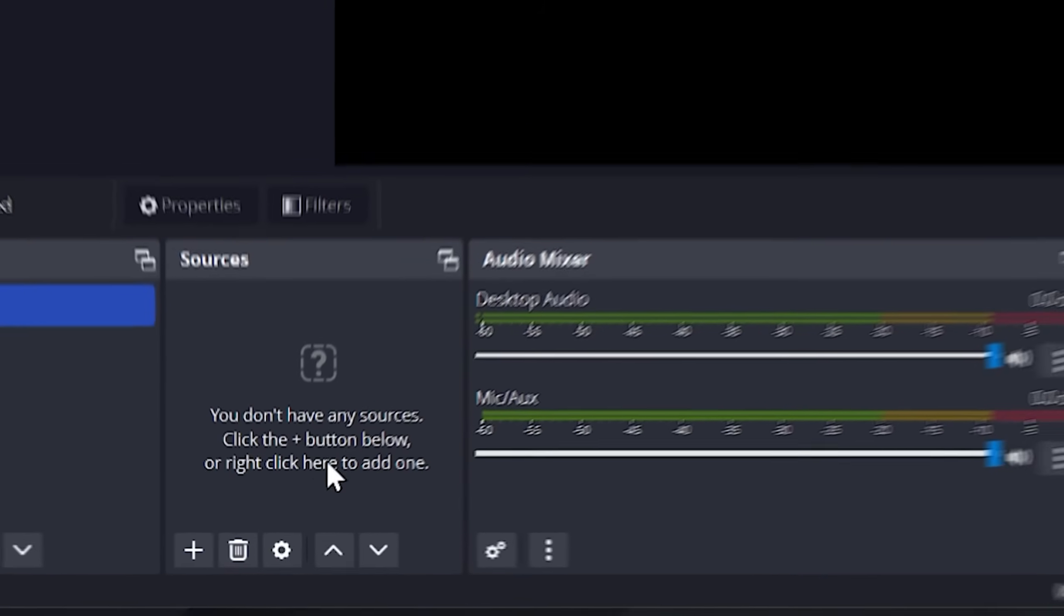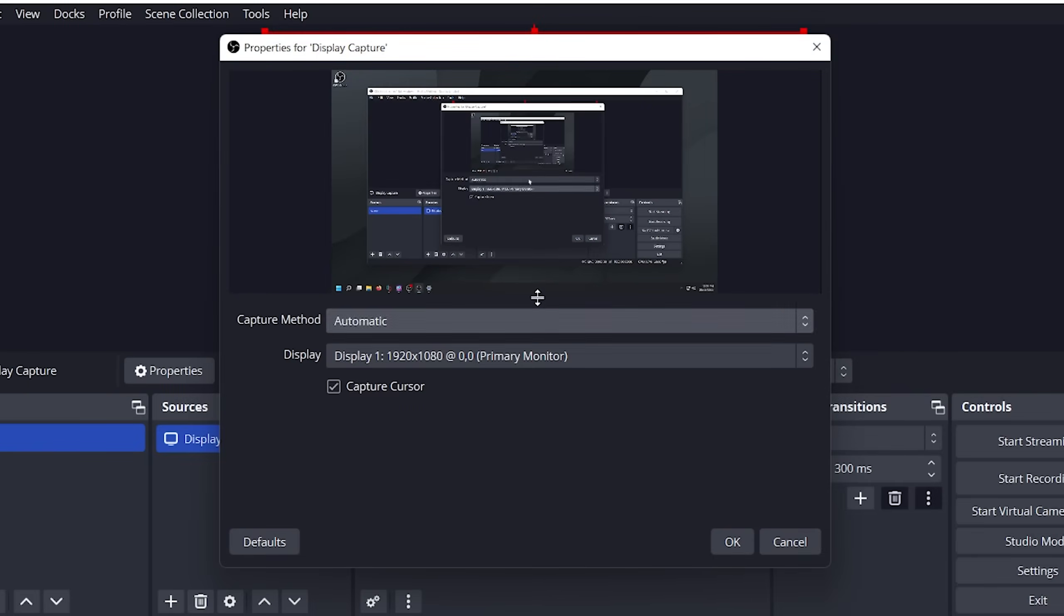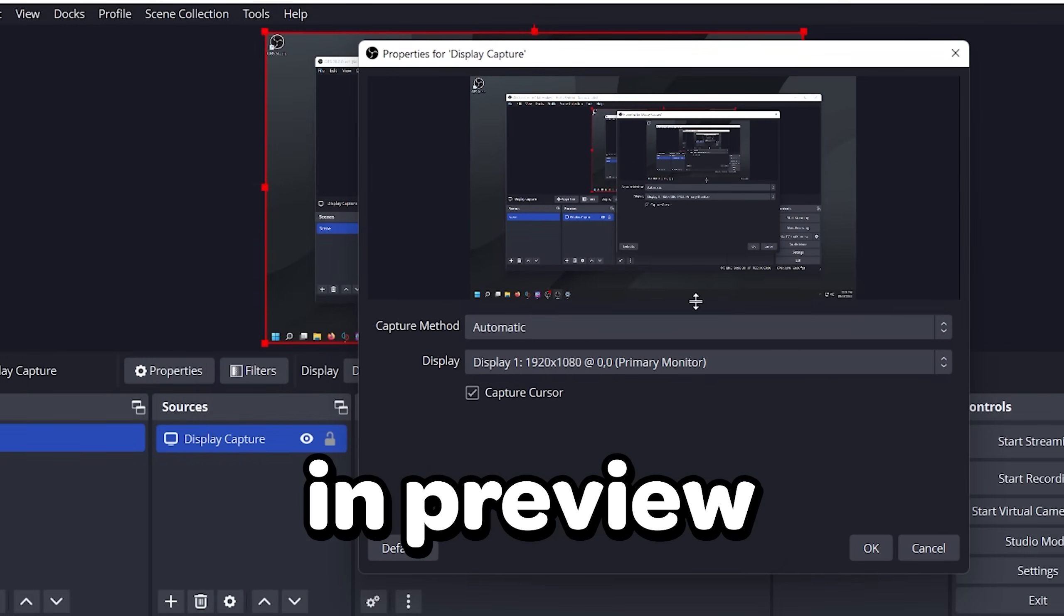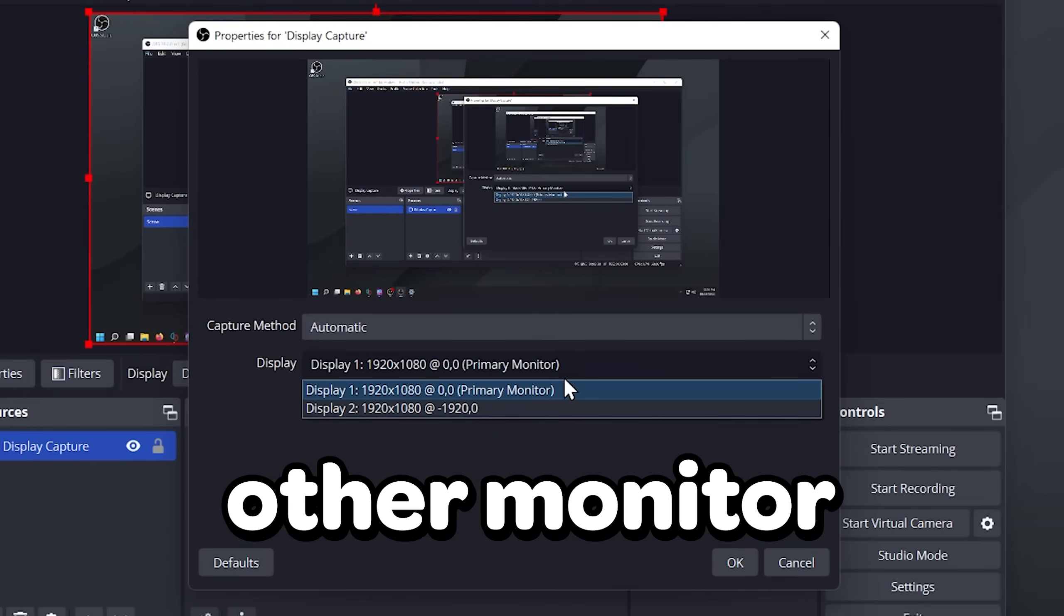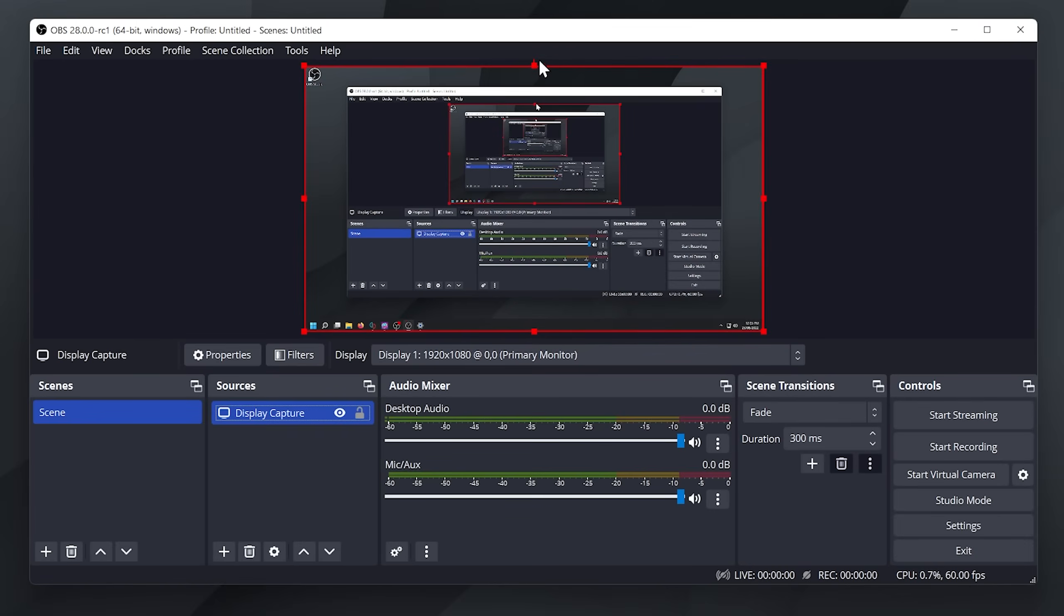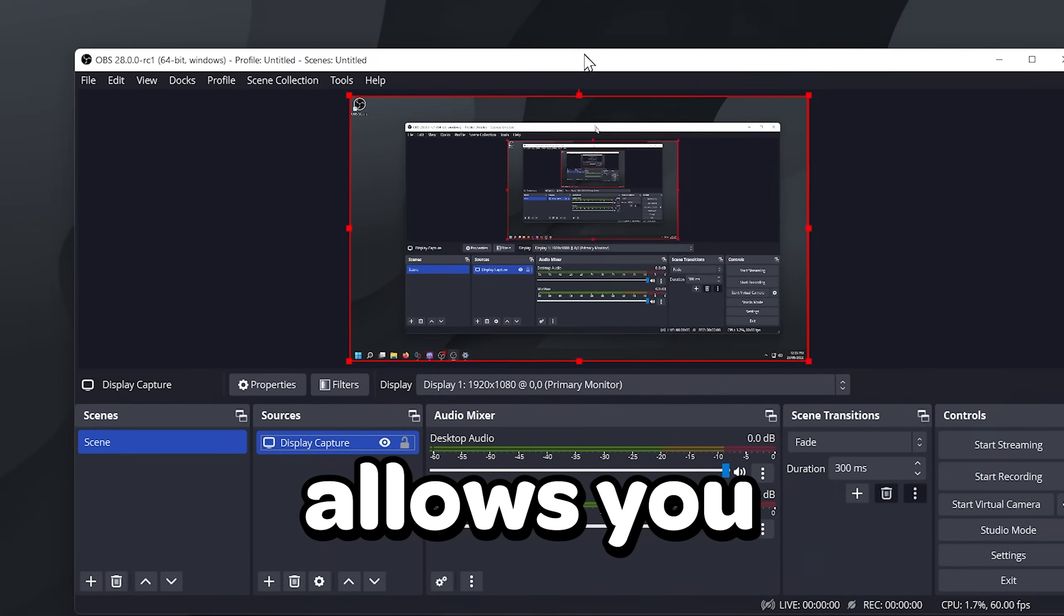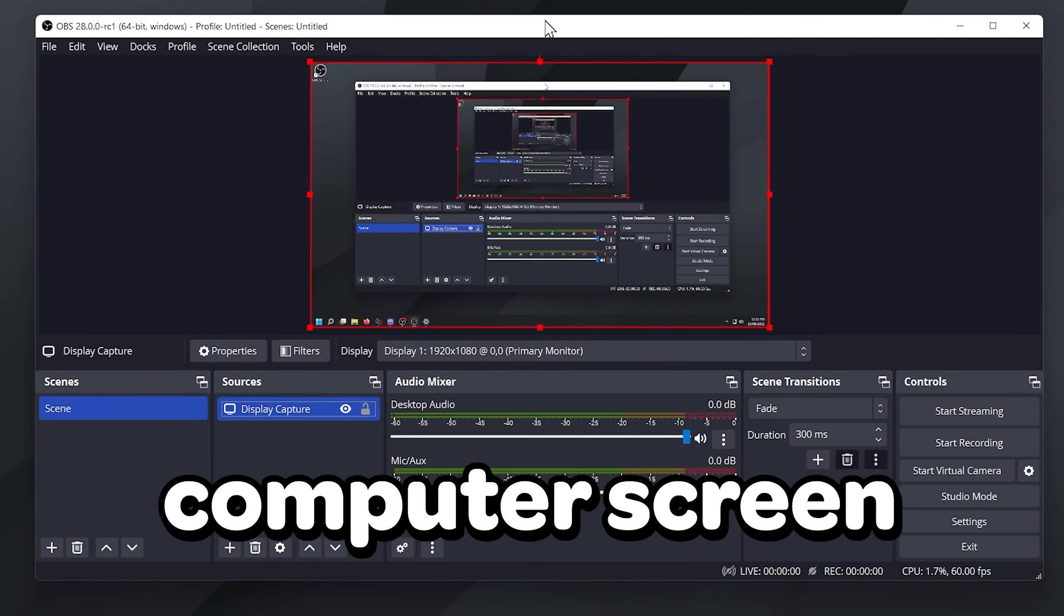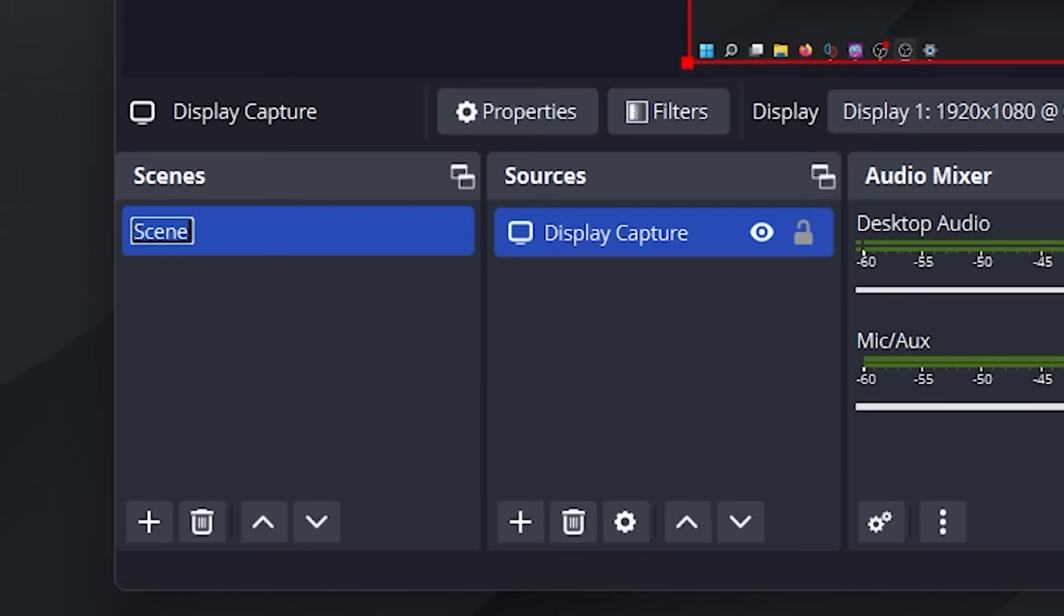Click on the plus button on sources, then add display capture, then press OK. As you can see, our display is visible in preview. You can go on display and choose the other monitors that you want to record. We added display capture for OBS which allows you to record your computer screen. Now right-click where it says scene and then rename. I will name it desktop capture as it is something I would use if I wanted to capture my desktop.